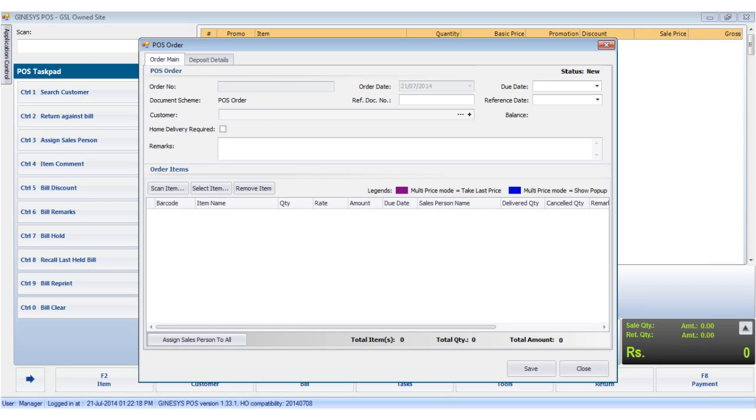The order main records the order date, due date and customer details. The order items section records the ordered items details.